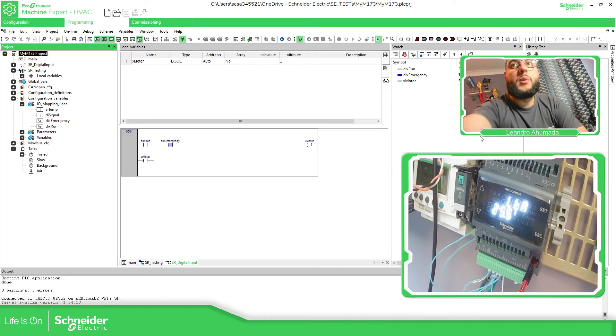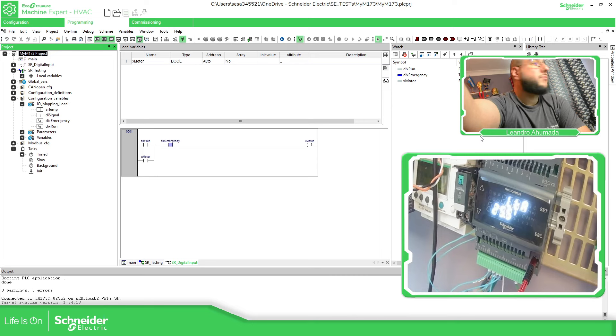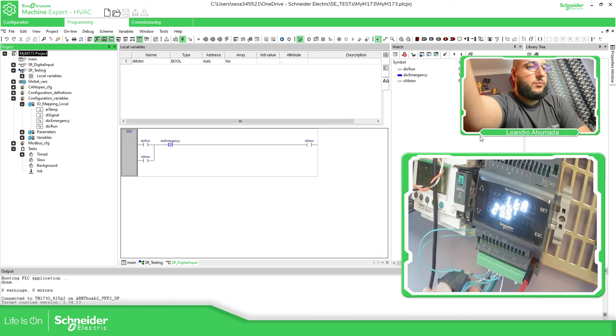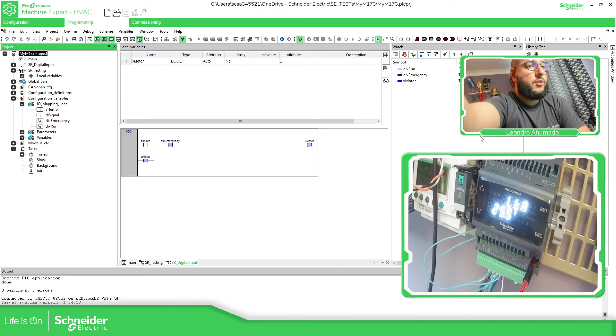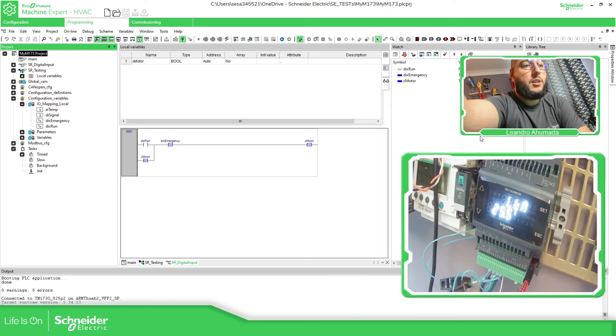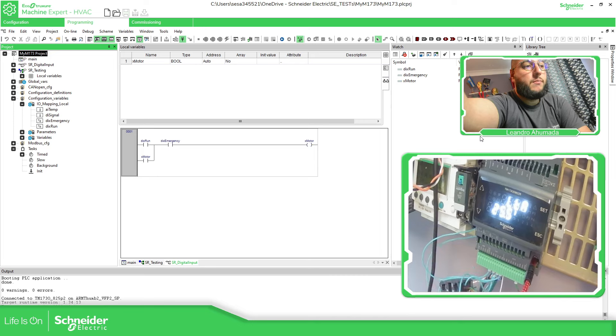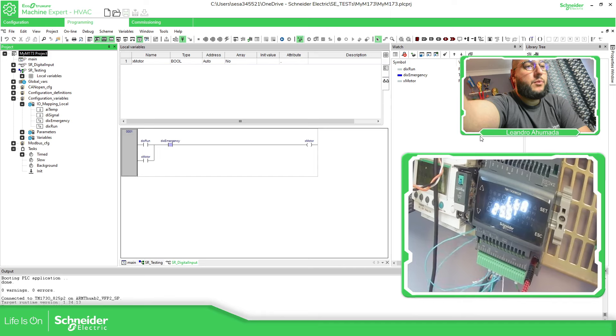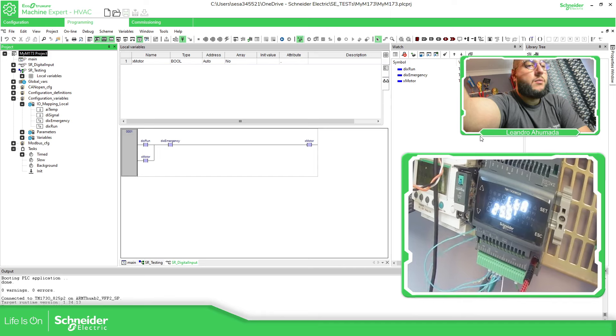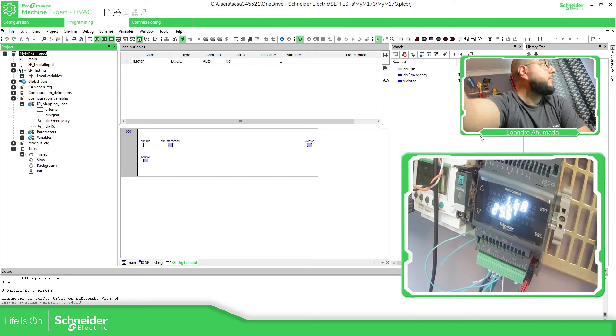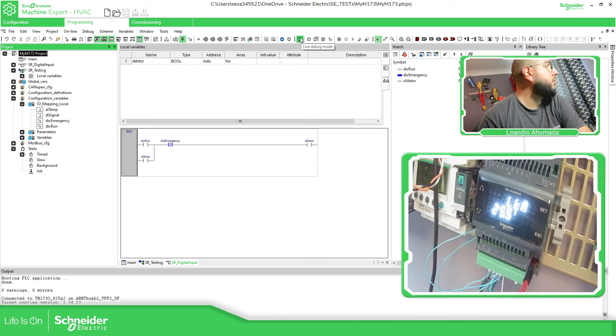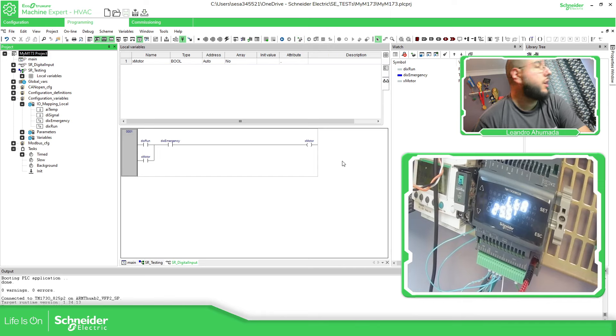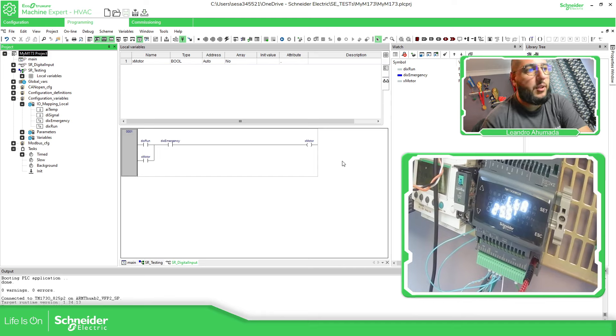So normally closed. Now you can see the motor is running. Disconnect. Now I'm going to press the emergency. And there we go. So this is how you can test basically how to use the digital input.